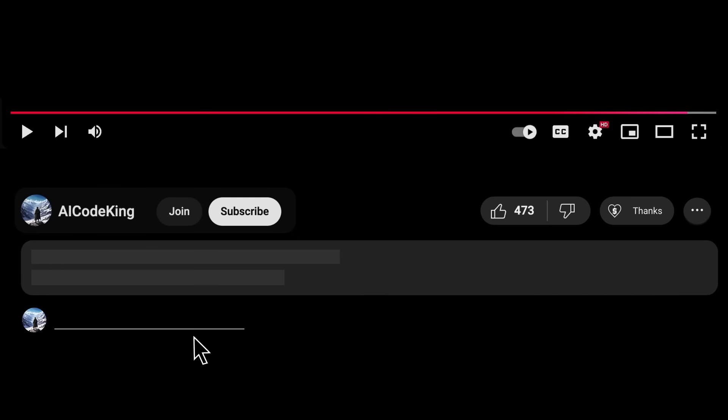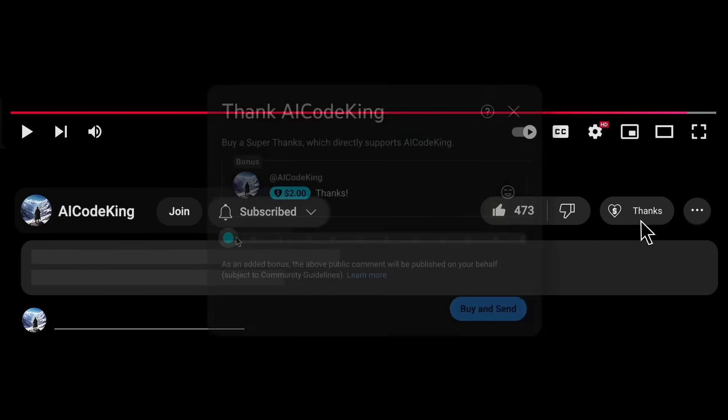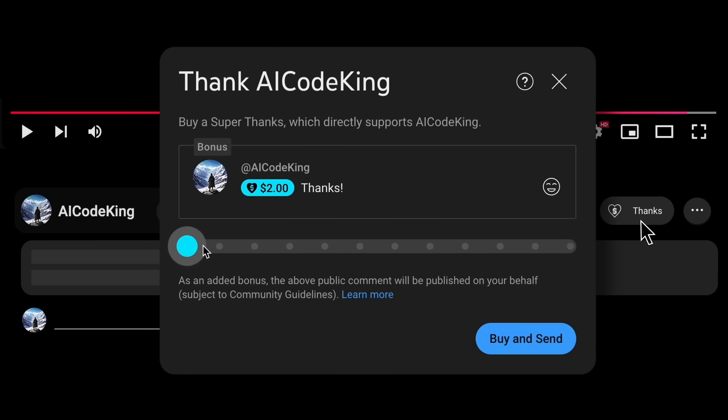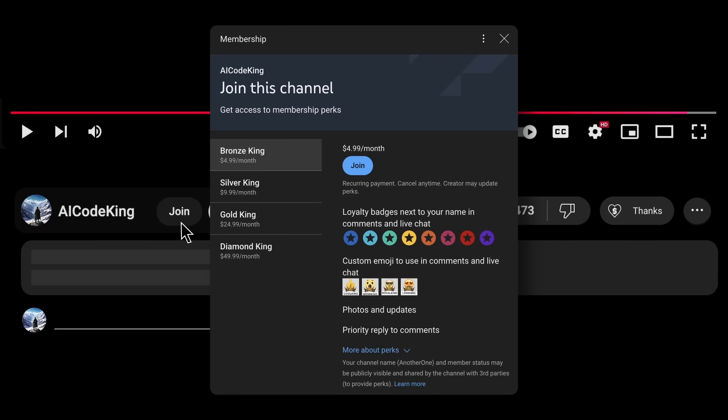Overall it's pretty cool. Share your thoughts below and subscribe to the channel. You can also donate via the Super Thanks option or join the channel as a member and get some perks. I'll see you in the next video.